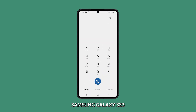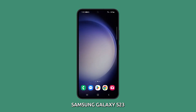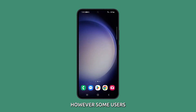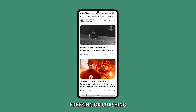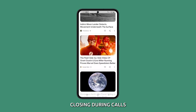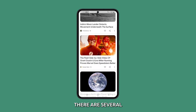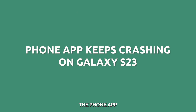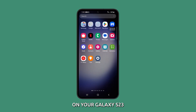The phone app on the Samsung Galaxy S23 allows you to make and receive calls seamlessly. However, some users encounter the phone app freezing, crashing, or unexpectedly closing during calls, which disrupts your conversations. There are several troubleshooting steps you can take to prevent the phone app from crashing during calls on your Galaxy S23.